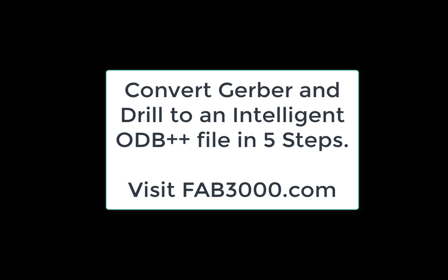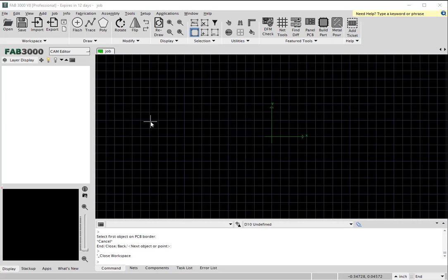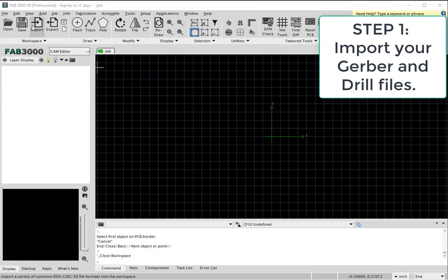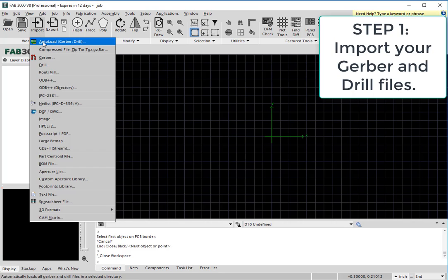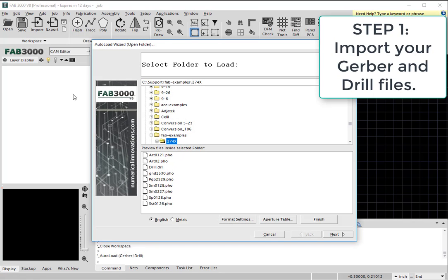This tutorial will demonstrate how to convert Gerber and drill files to intelligent ODB++. First, you need to import your Gerber and drill files into FAB3000.